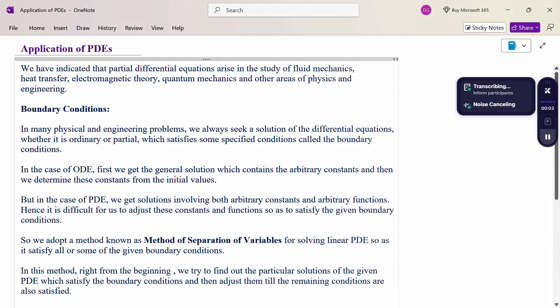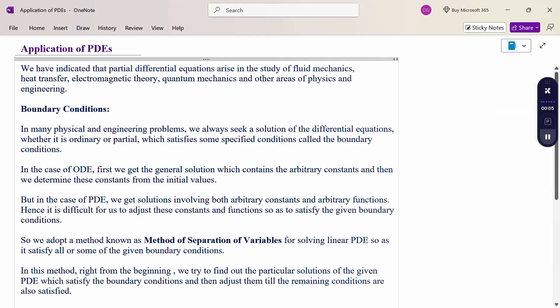Hello everyone, I am Dr. Godan Raman. In this section, we are going to discuss the application of partial differential equations. We have indicated that partial differential equations arise in the study of fluid mechanics, heat transfer, electromagnetic theory, quantum mechanics, and other areas of physics and engineering.